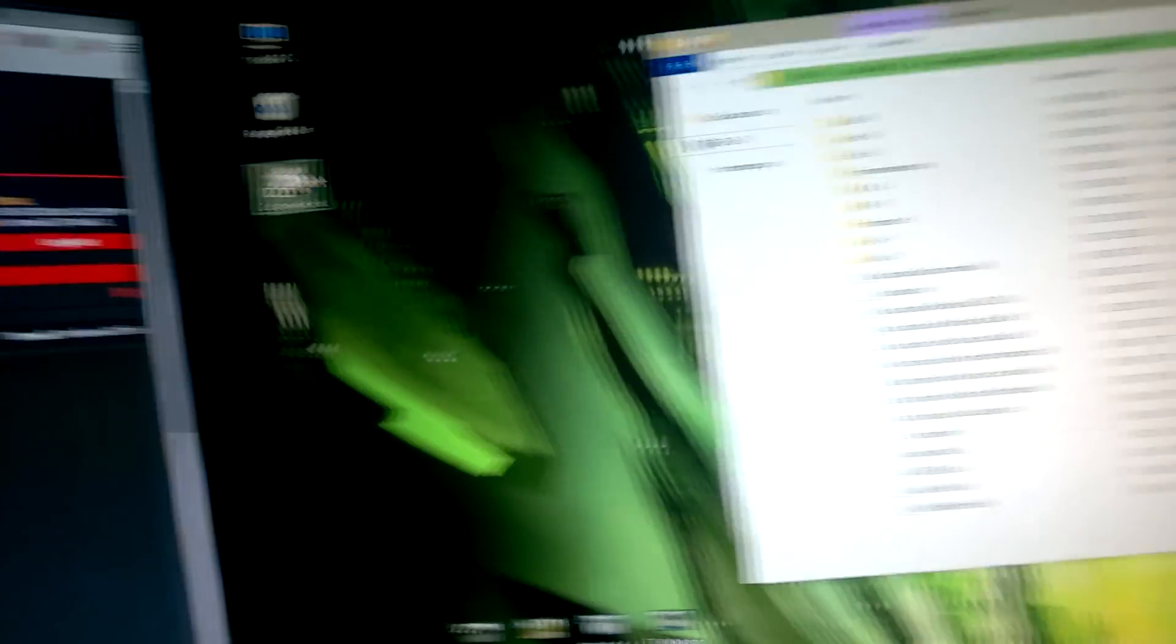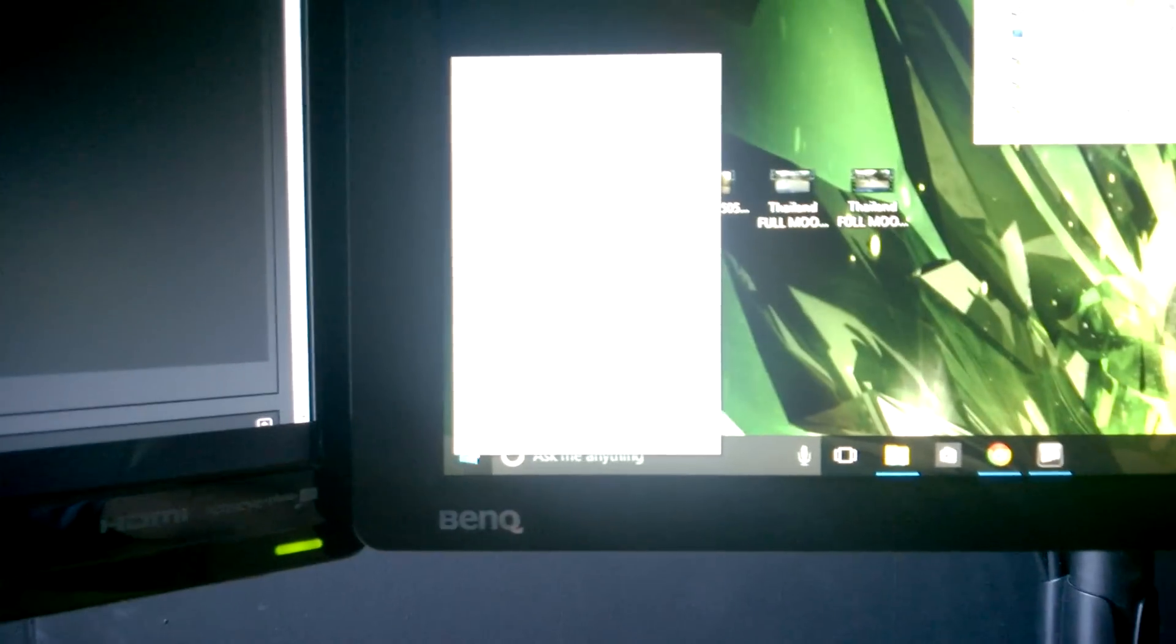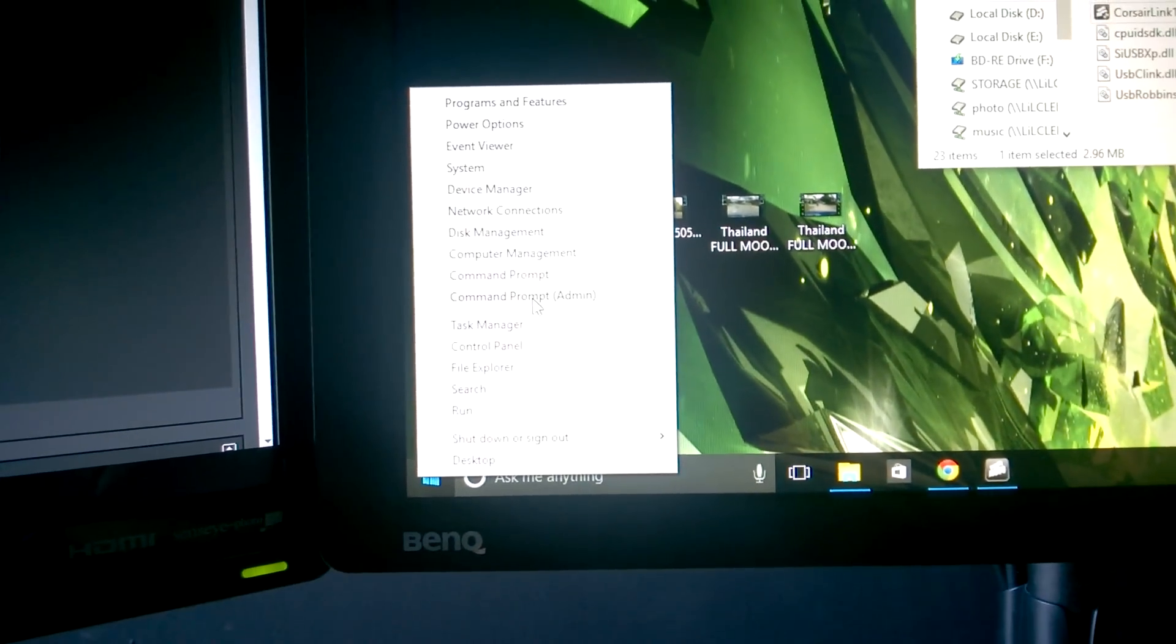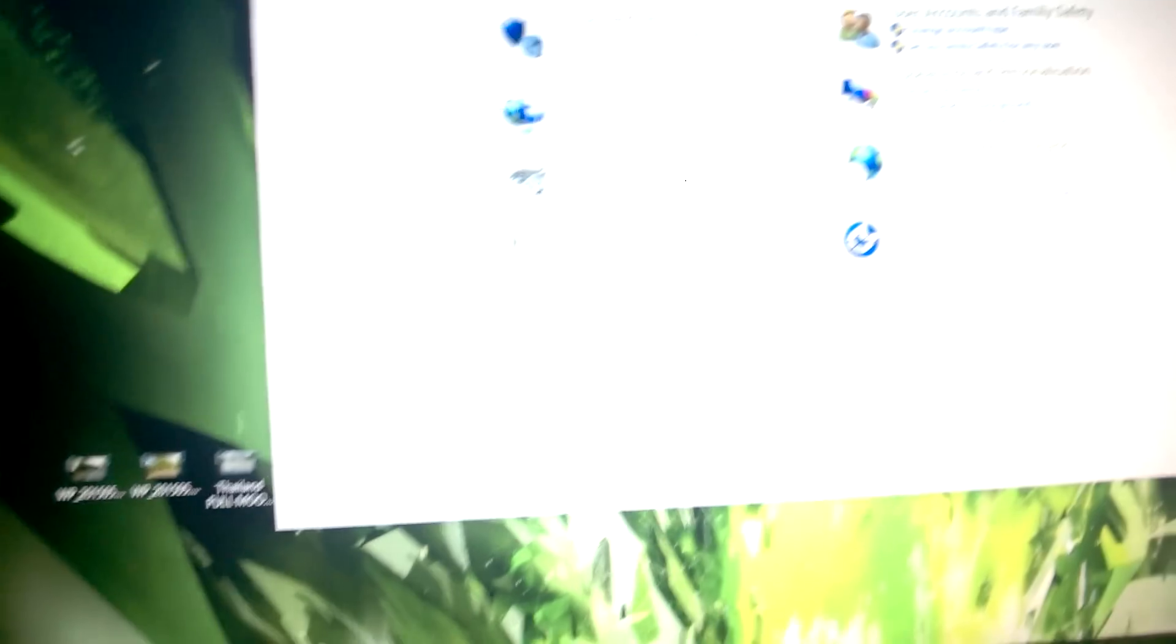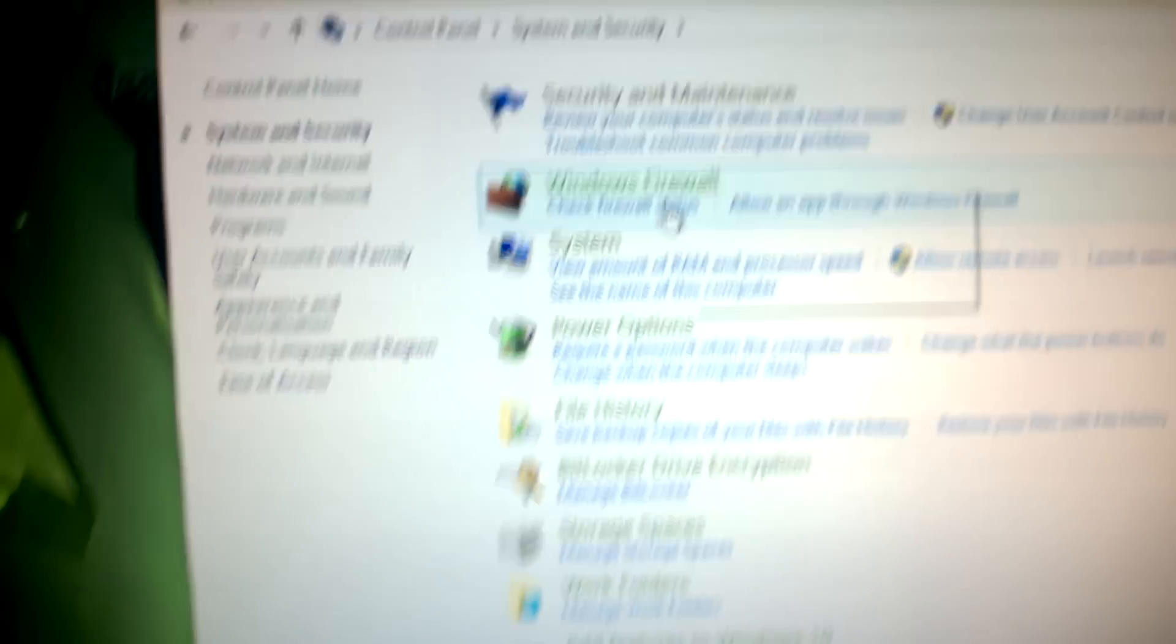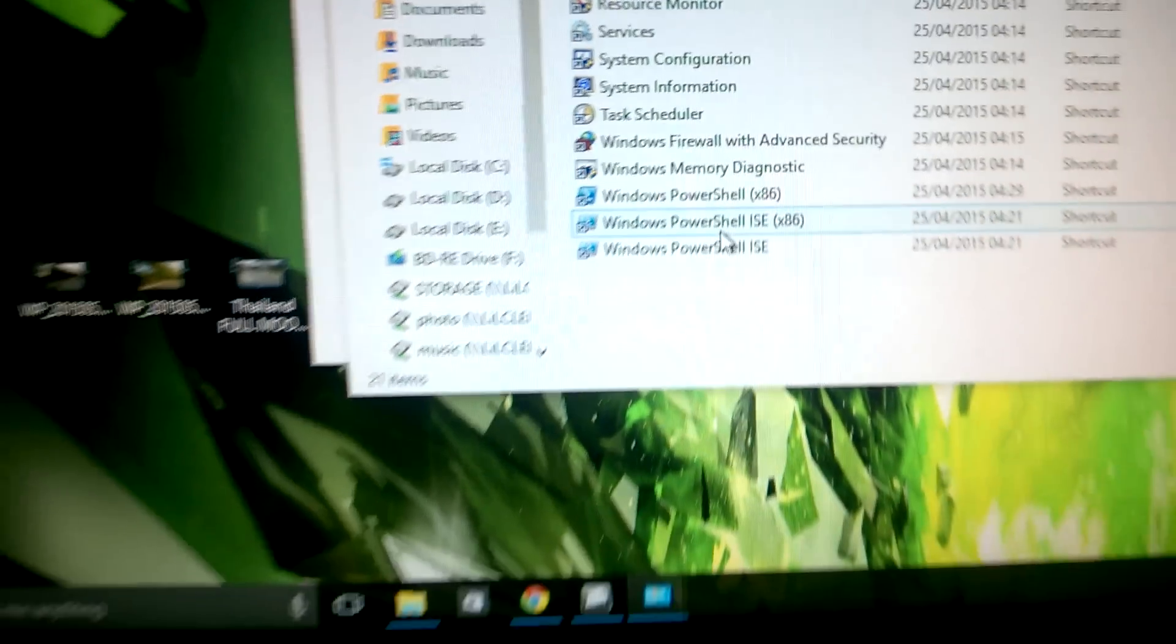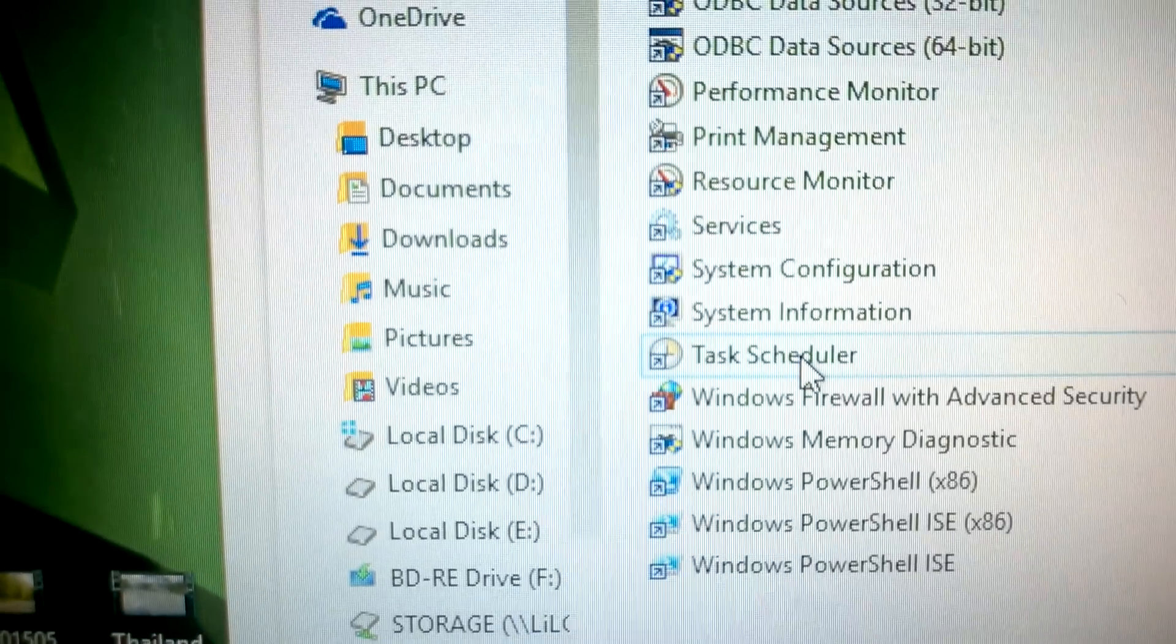If you want to make it work when you first add it, right click there, control panel, system security, administration tools, task scheduler.